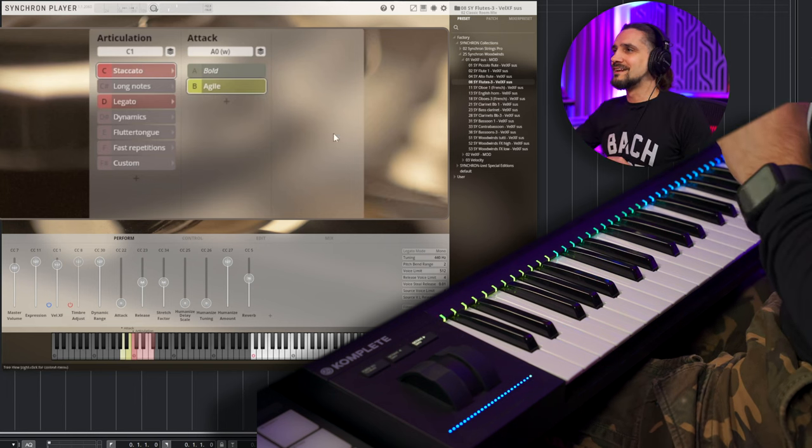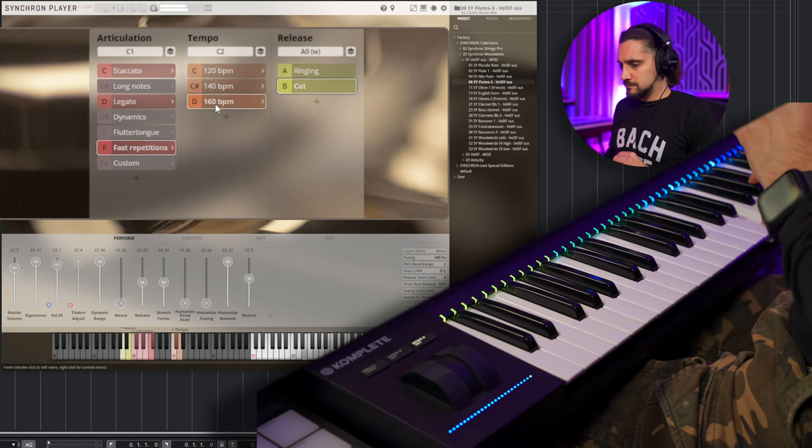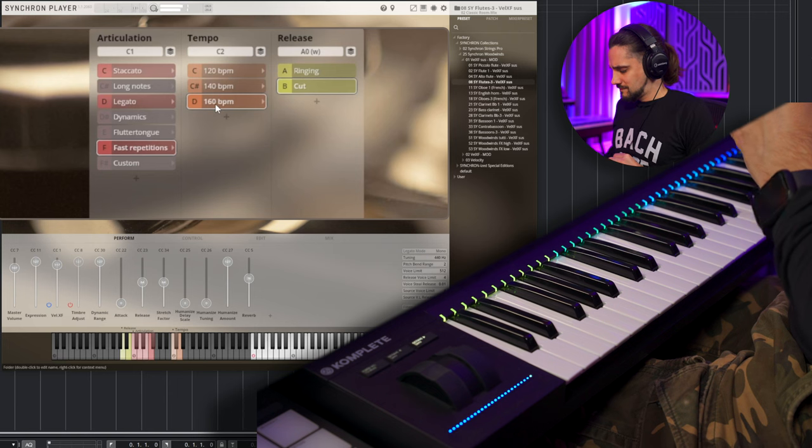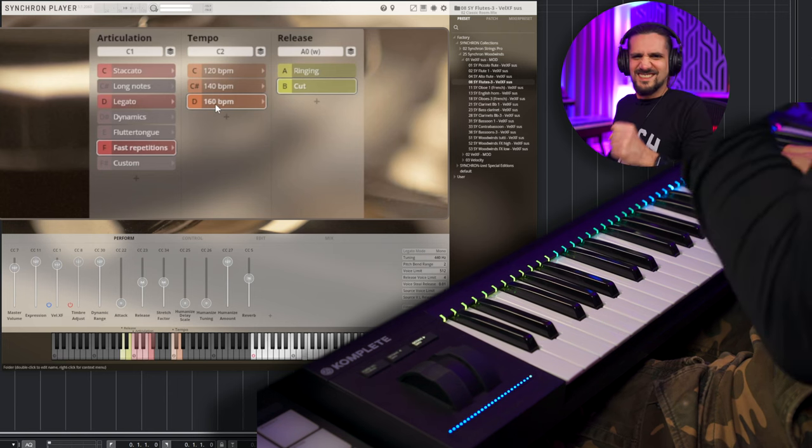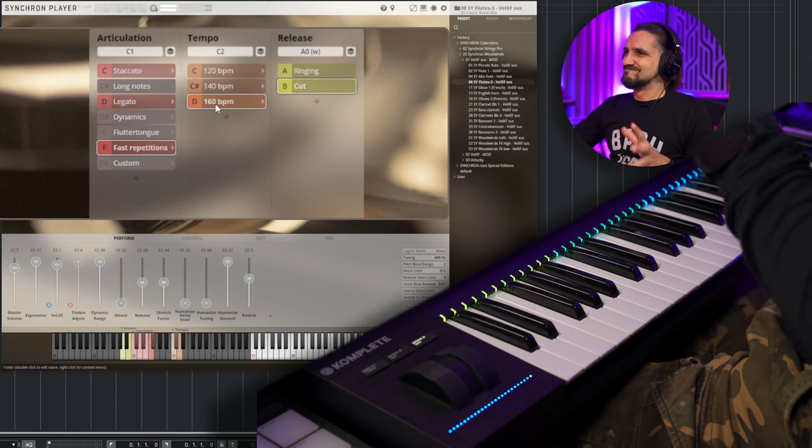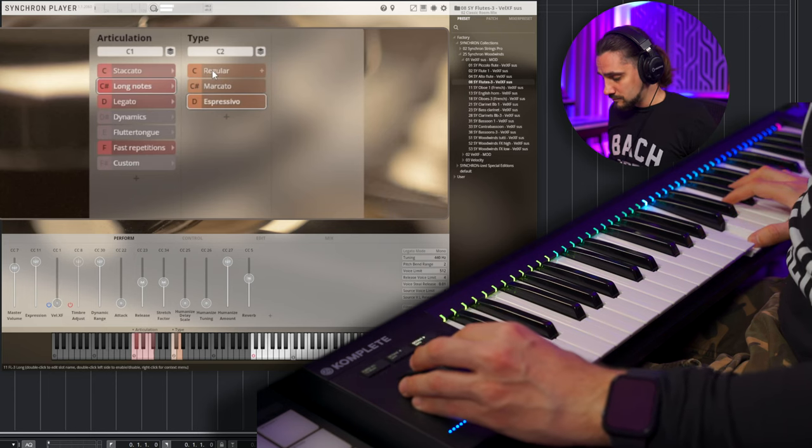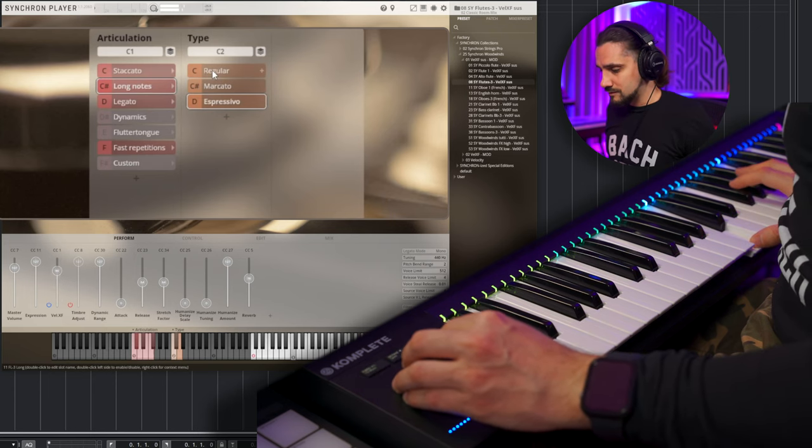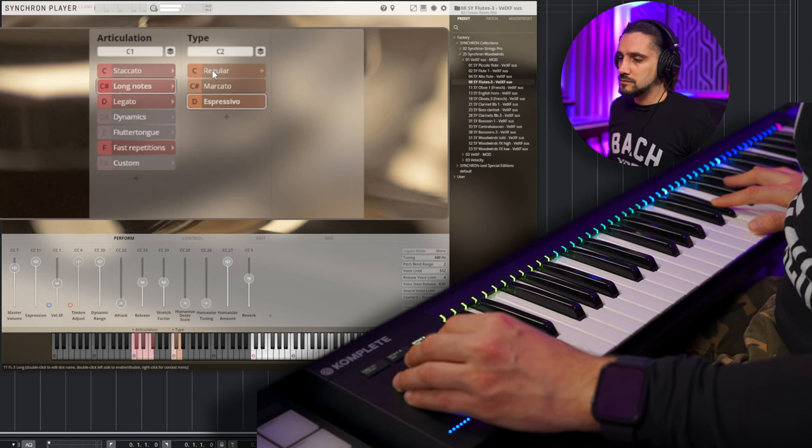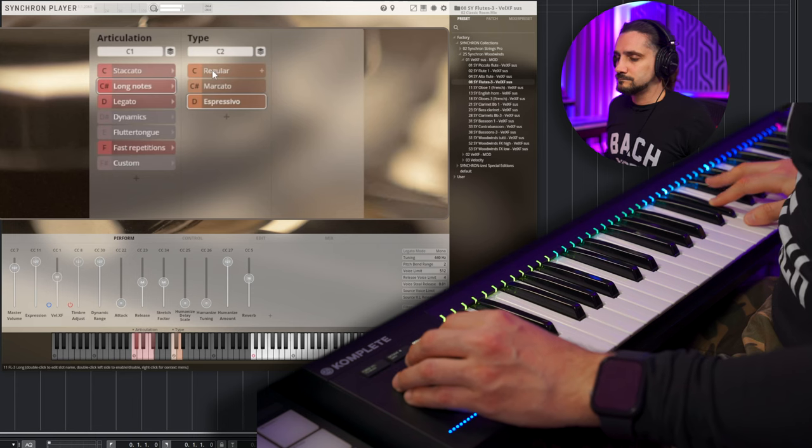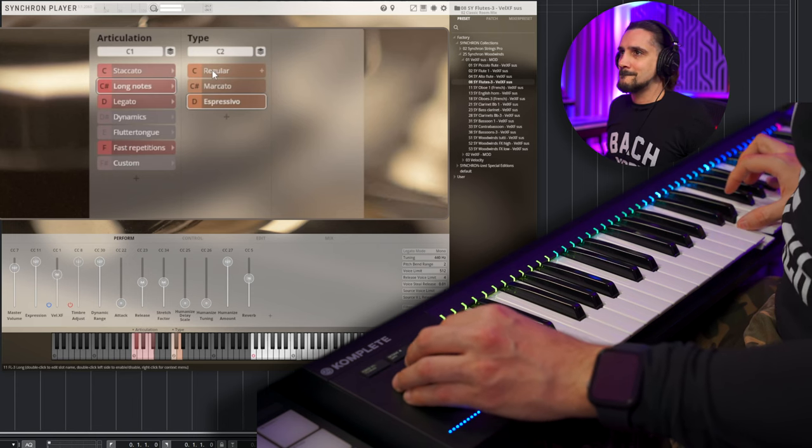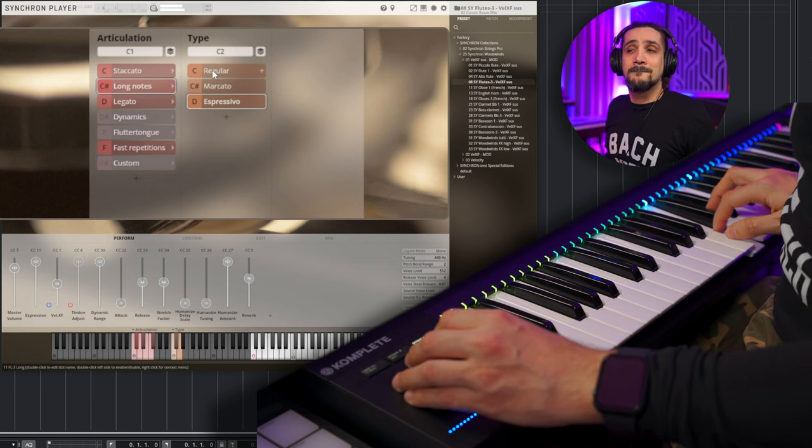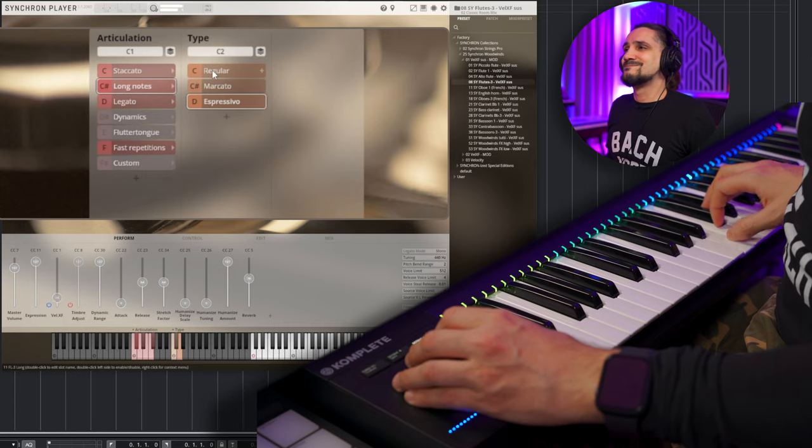Yeah, this is very nice. Okay, let's play some staccatos here. The agile ones. Very, very nice. Let's play some repetitions as well. Nice. And some long notes. Let's try the Espressivos. Lovely sounds.